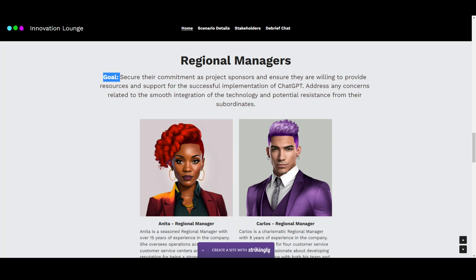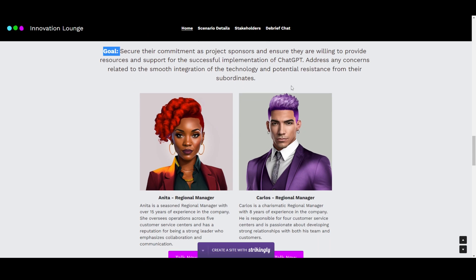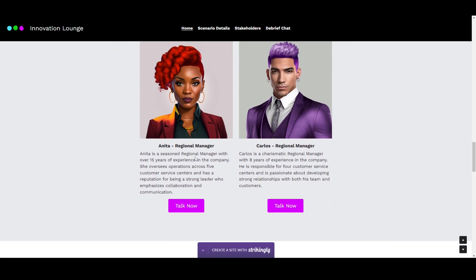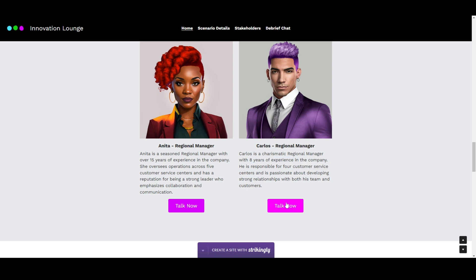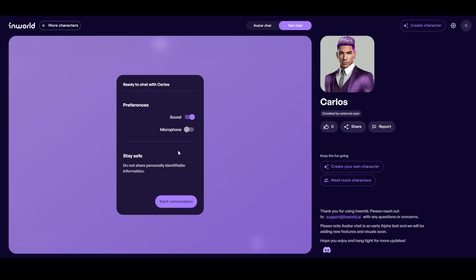Going back up, I'll show you what a conversation looks like with one of our AI stakeholders. Here's our regional manager group. Our goal is to get their commitment as project sponsors and make sure they can provide the resources and support we need. We have two: Anita, an experienced manager with 15 years of experience overseeing five customer service centers, and Carlos, who's been with the company eight years and oversees four centers. I'll click the Talk Now button, and this will open up the InWorld AI chat.